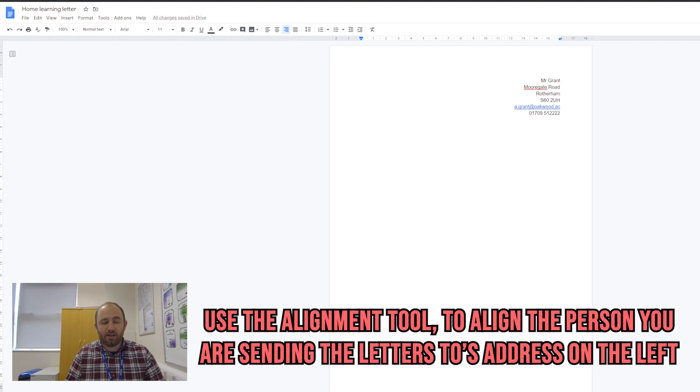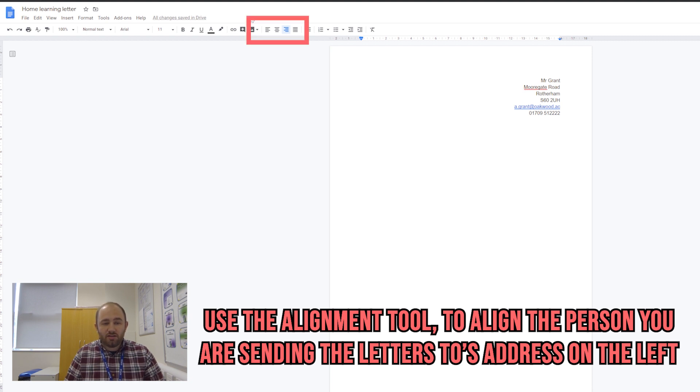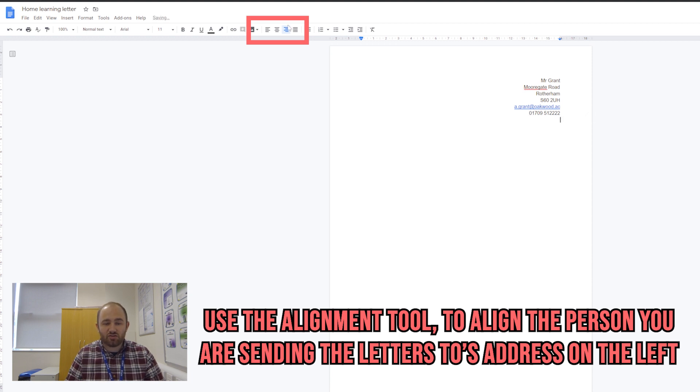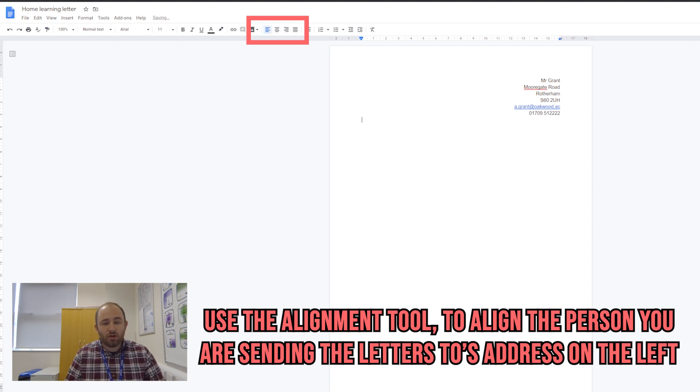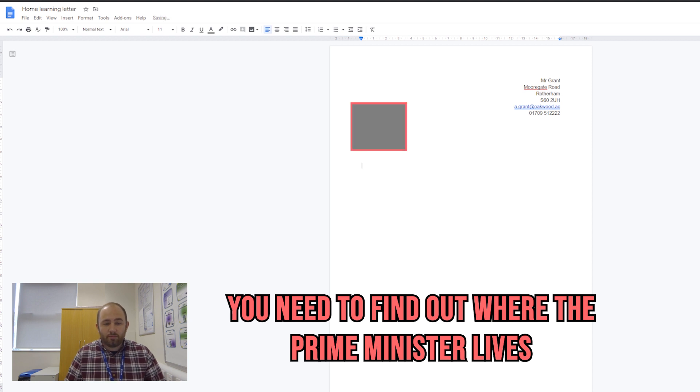The next part of the letter is you put the address of the person that you're sending it to. I'm going to go down a couple of lines, align to the left, and paste in the address of the person we're sending it to. We use the alignment tool for that.